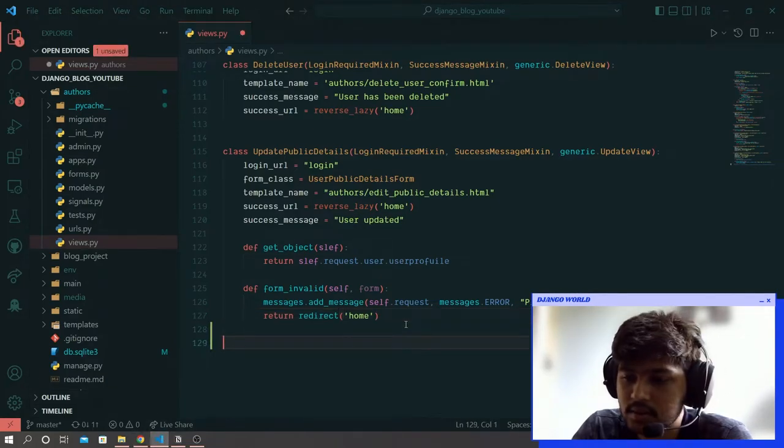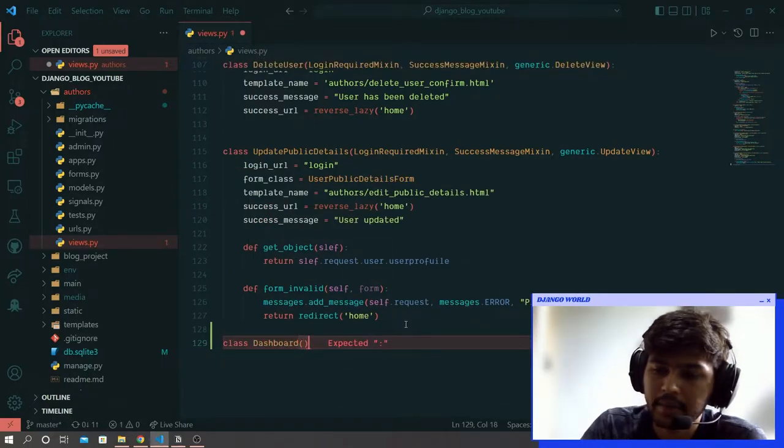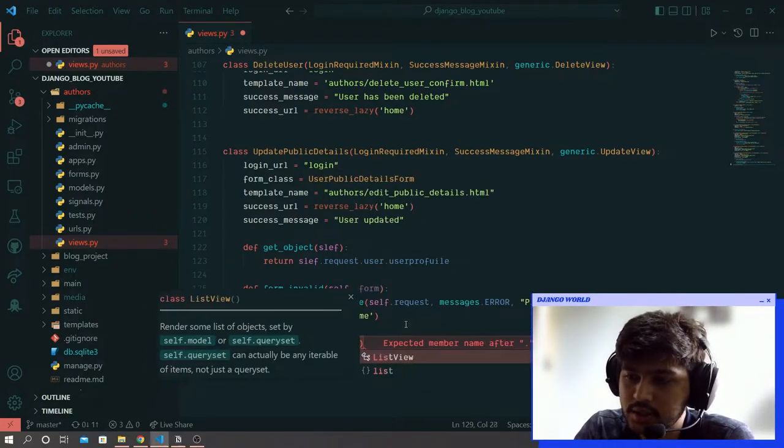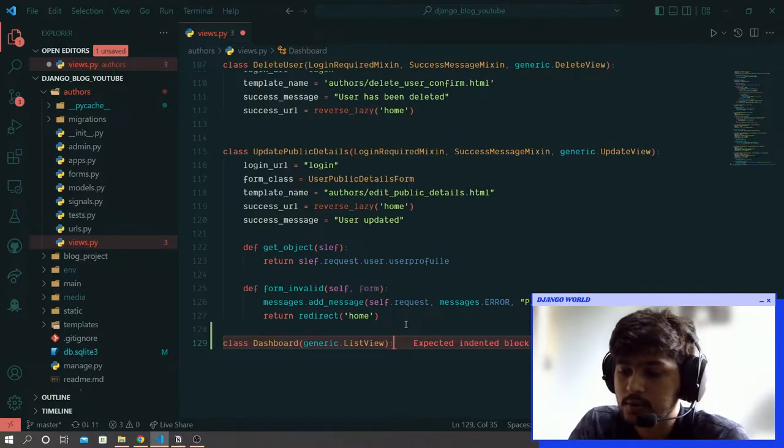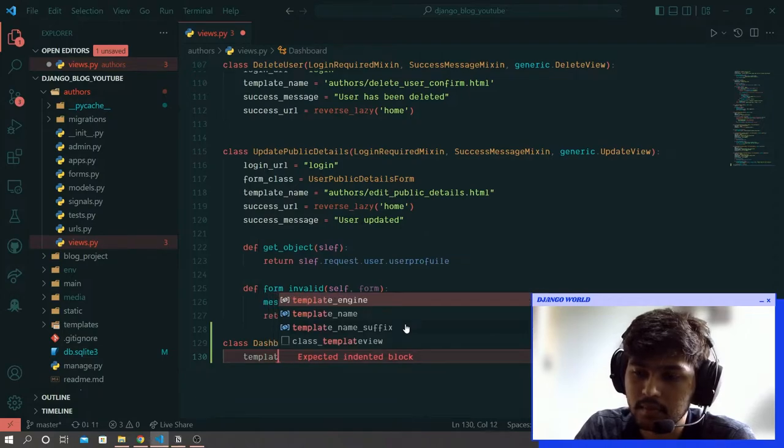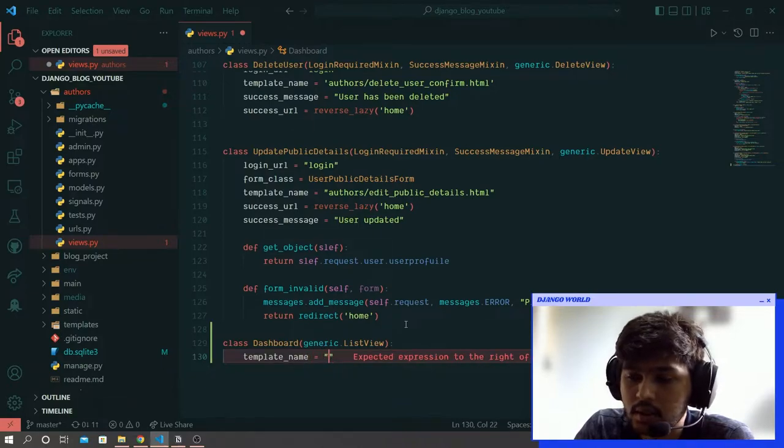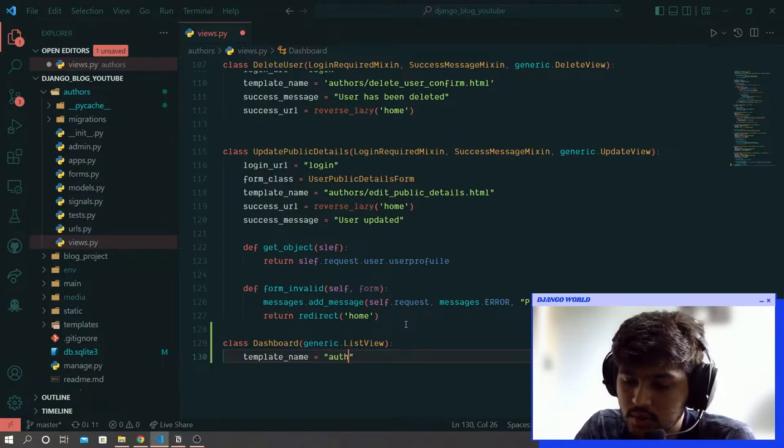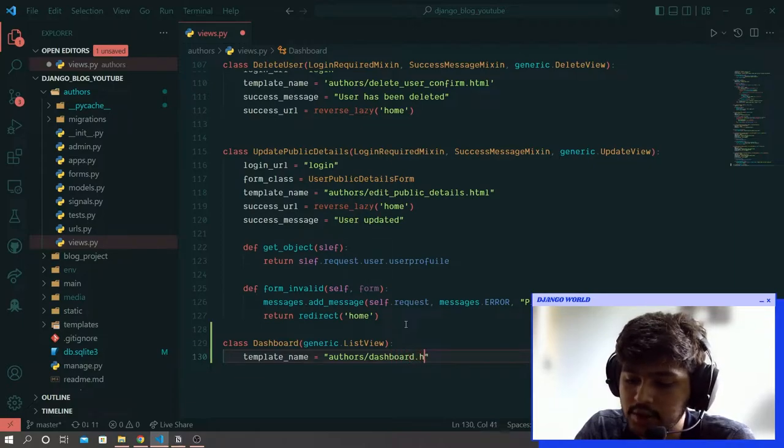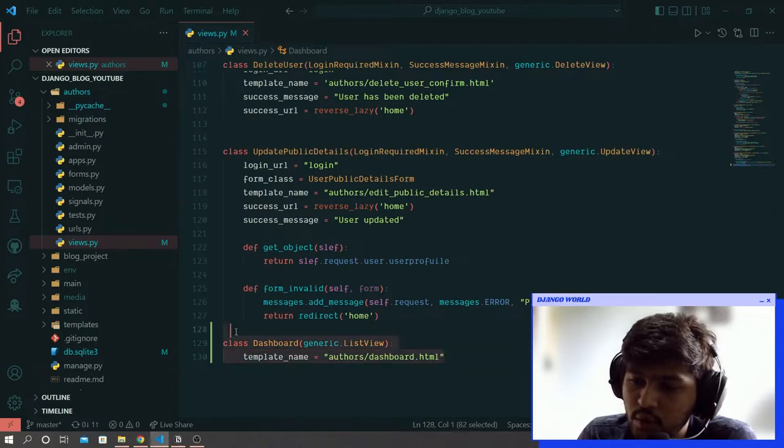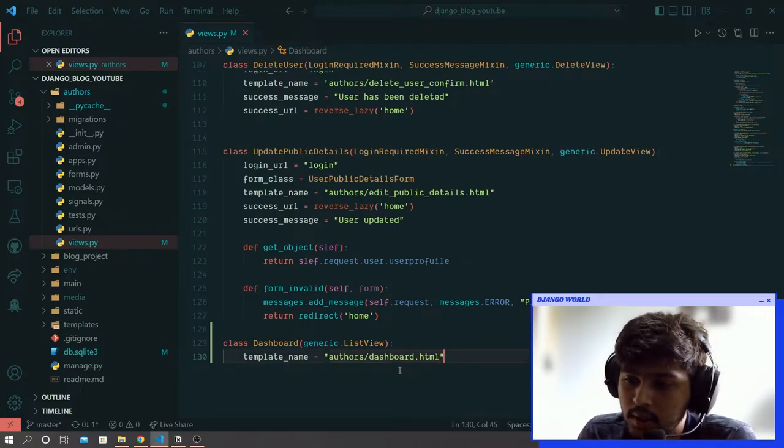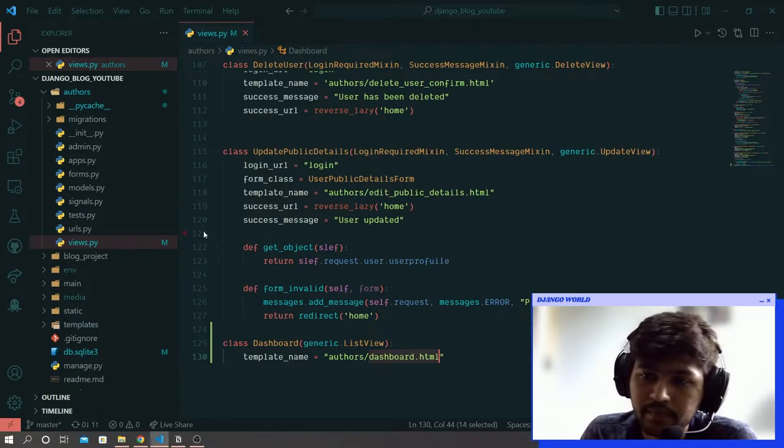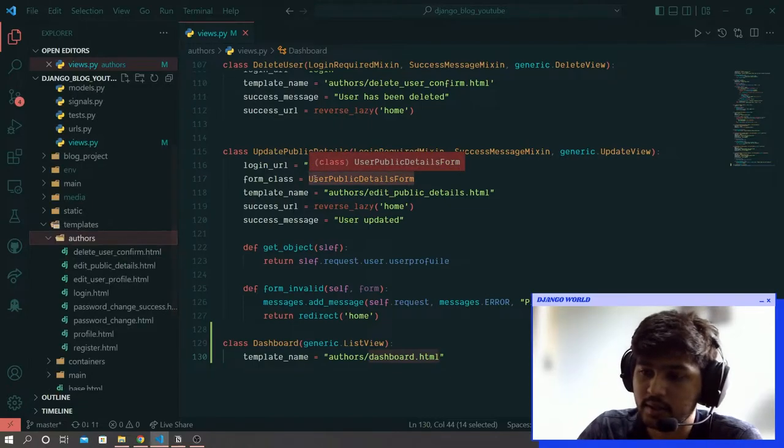I will go to VS Code and create a class called Dashboard. In parenthesis I will write generic.ListView. This list view will allow us to perform get requests. Here I will say template_name and that is going to be authors/dashboard.html. We are creating this dashboard class in the authors app. I will create this dashboard.html file in templates/authors.